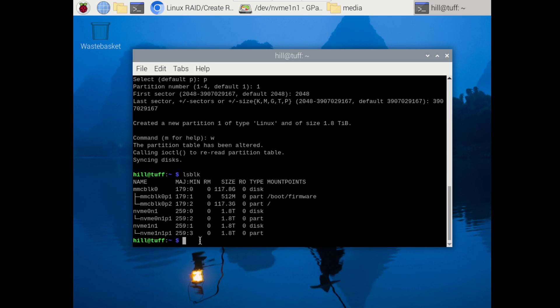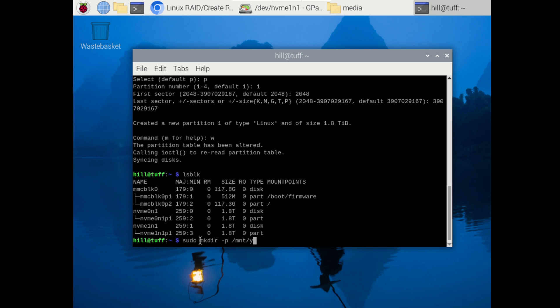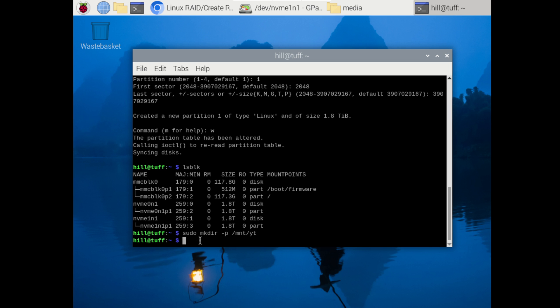Now we need to make a directory and a mount point for both those drives to point to. And in order to do that first we're going to make a directory. So sudo mkdir -p /mnt/ and you can name it whatever you'd like. In this case I'm going to name it yt. So that made our directory.